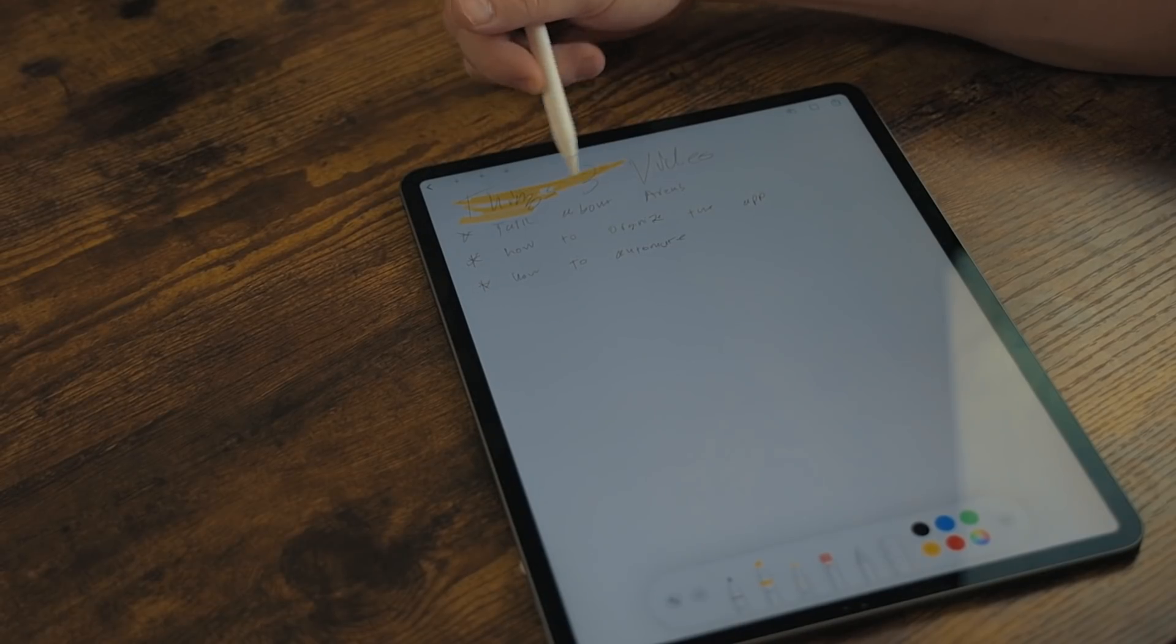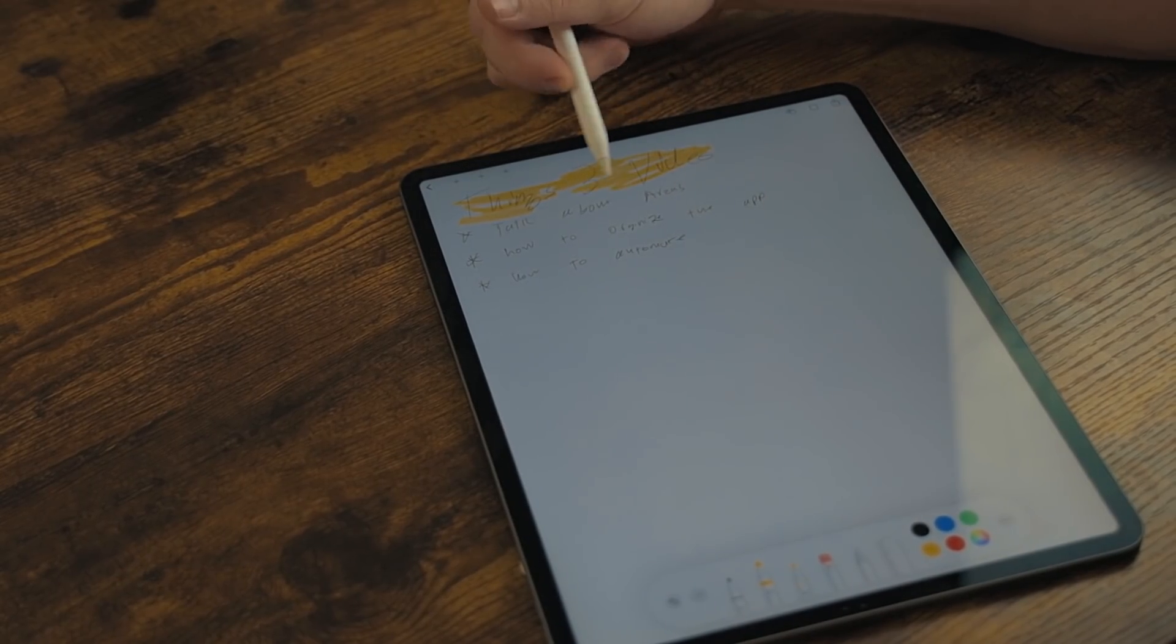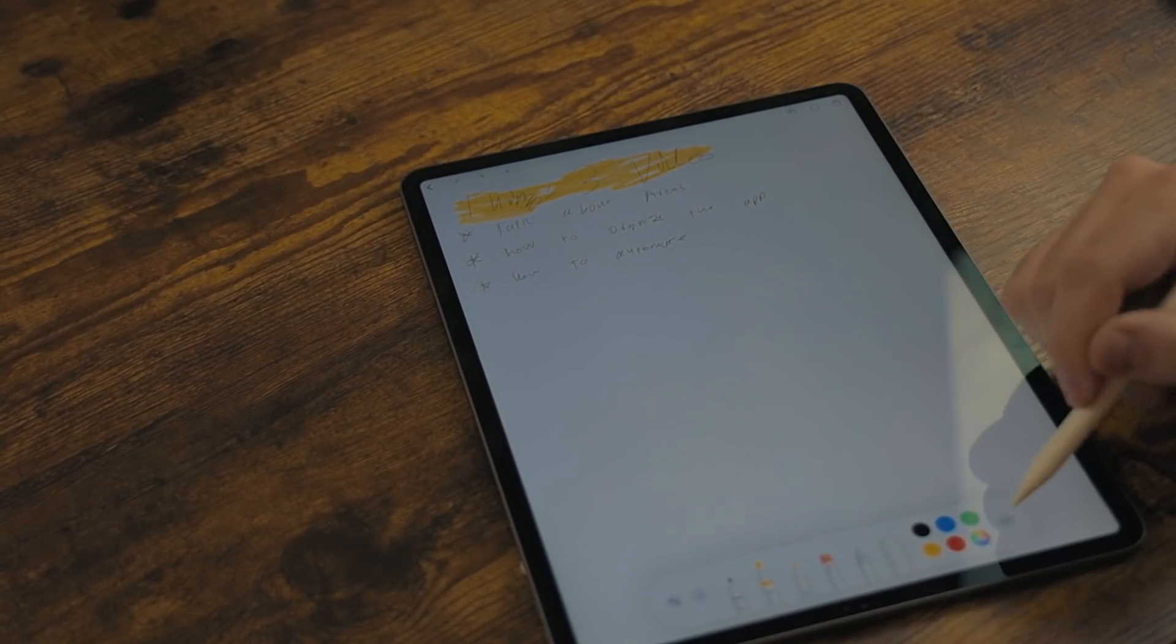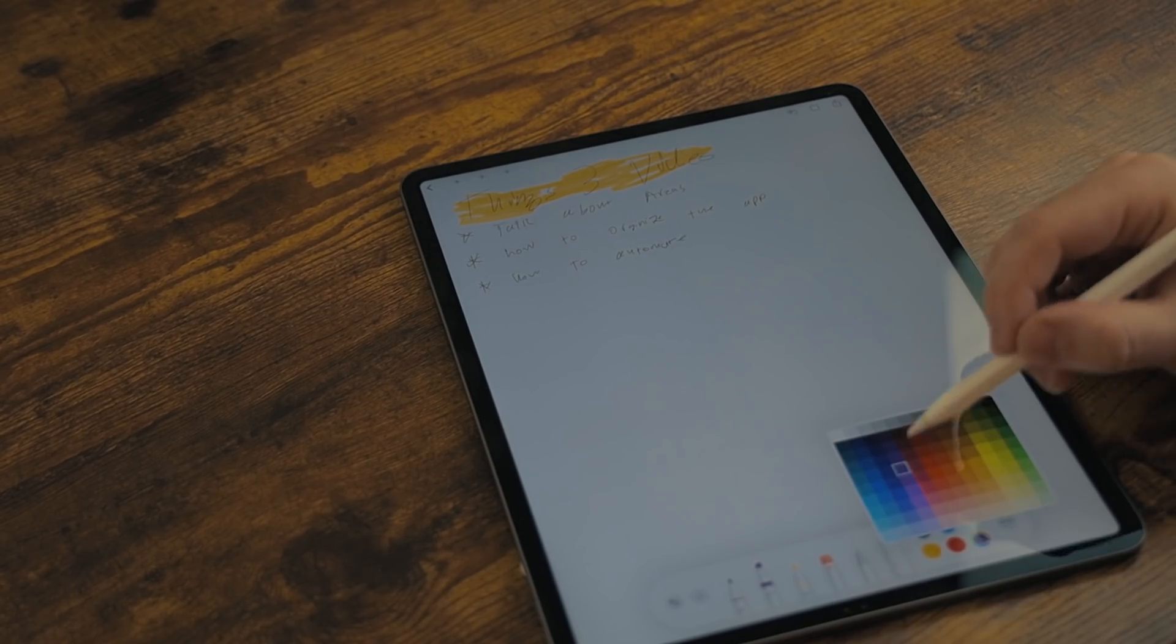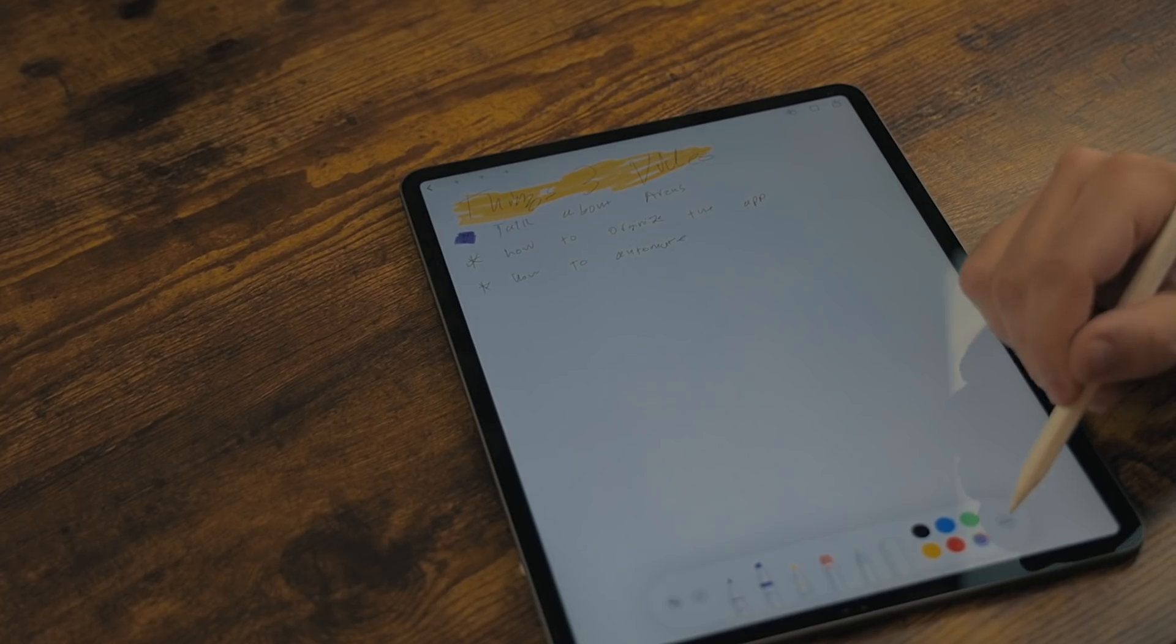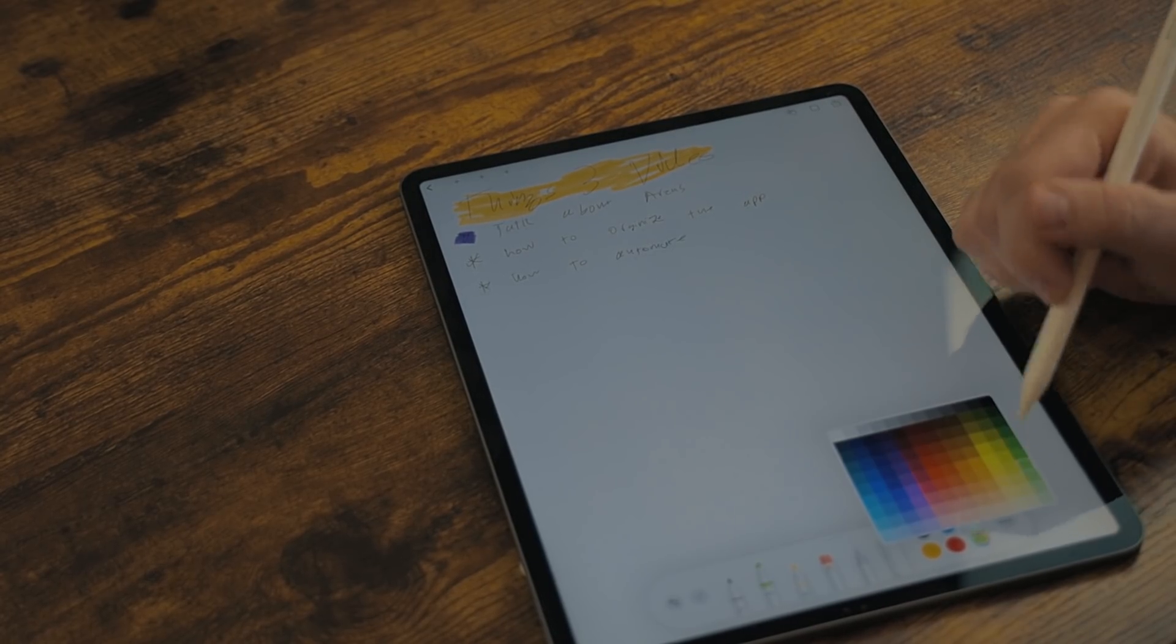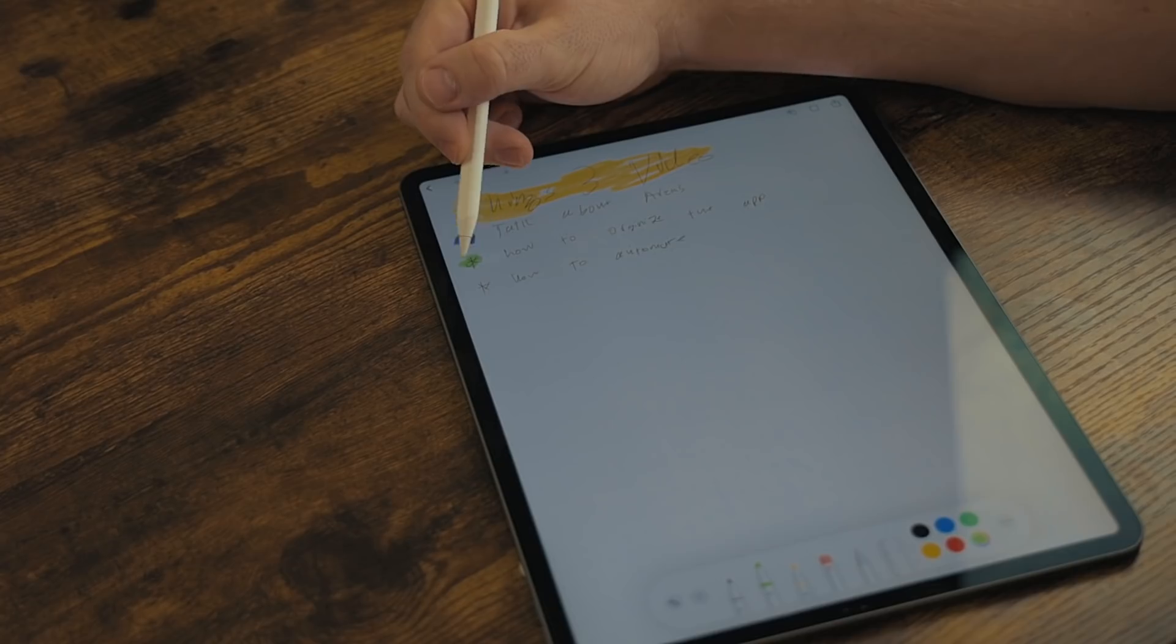The only organization in the app is the naming of the pages. There is no folder or tagging feature. This gives it a digital notebook feel, which makes it really quick to interact with. You don't get caught up wondering how you should organize it. You either open an old page or create a new one.